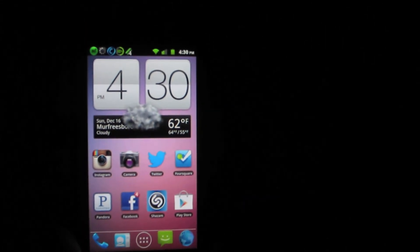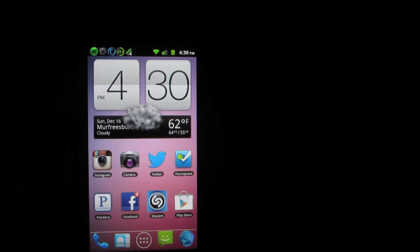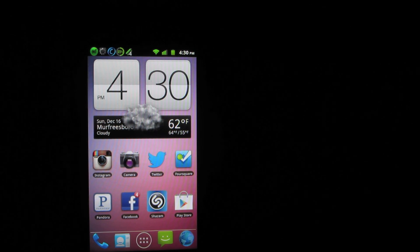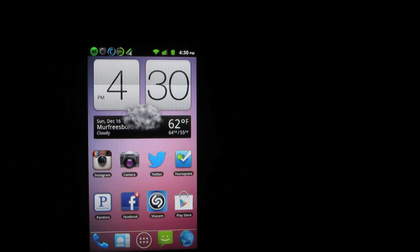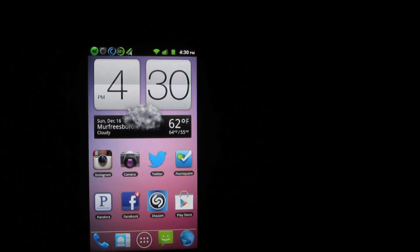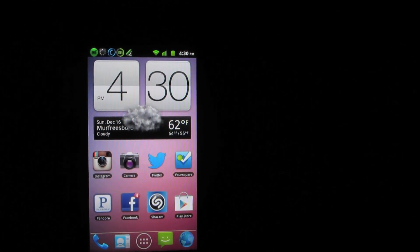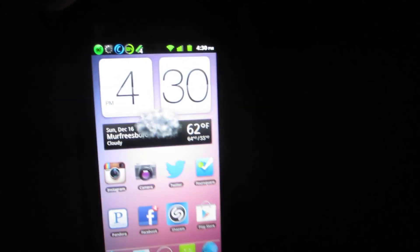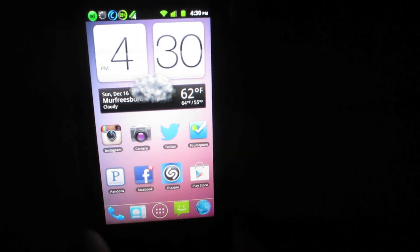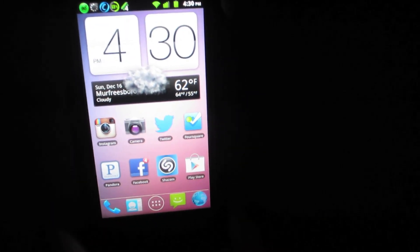That's how you make your phone feel like a 4.2 Jellybean device without actually having 4.2 Jellybean installed. For more videos like this, click the like button, hit subscribe, and like me on Facebook. You have a great day — now you know how to get Jellybean 4.2 if you don't have a 4.2 device.